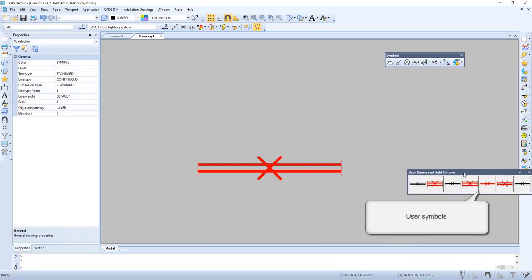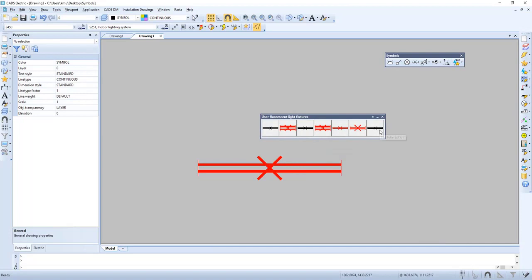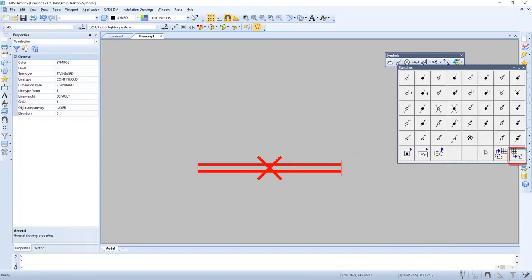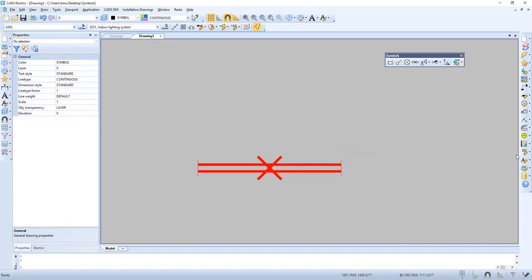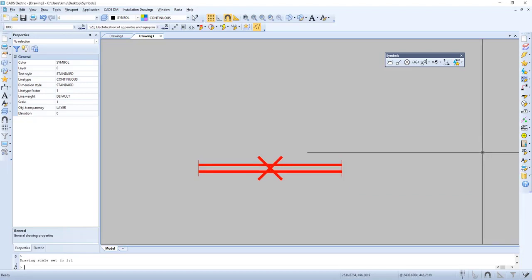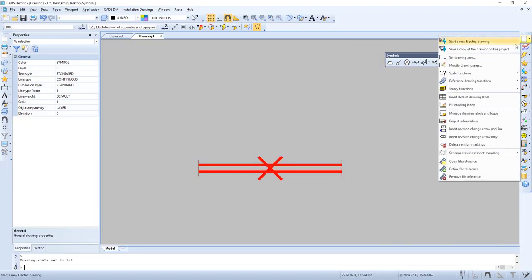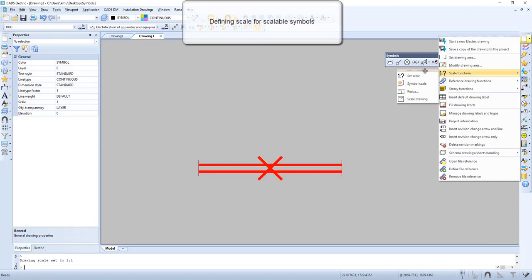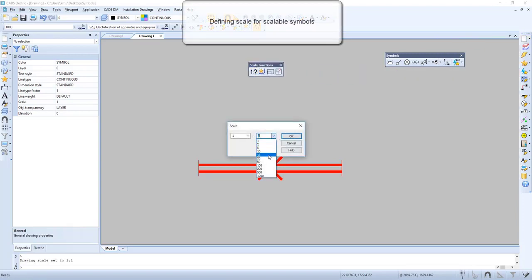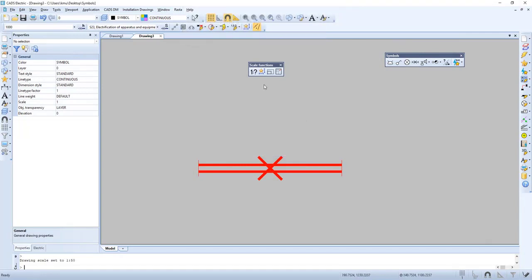Now our symbols can be found under user symbols — let's check it out. Here is our switch and here we can find our plug. Now we should look at defining scale for scalable symbols. Here we can change it.